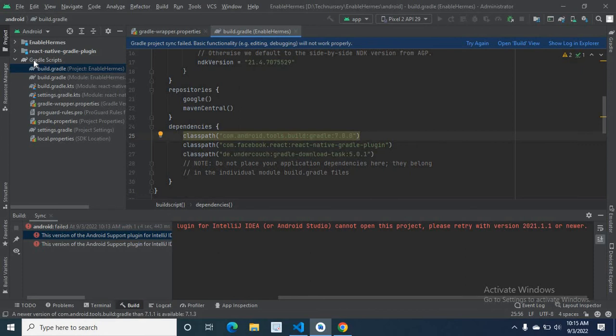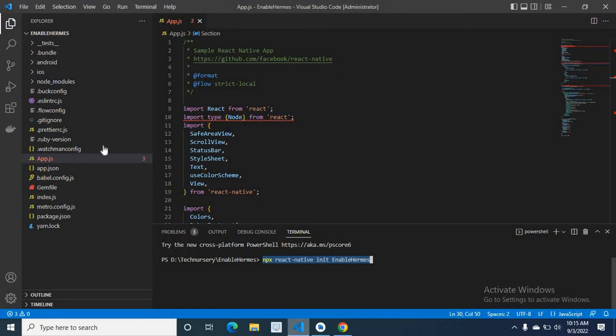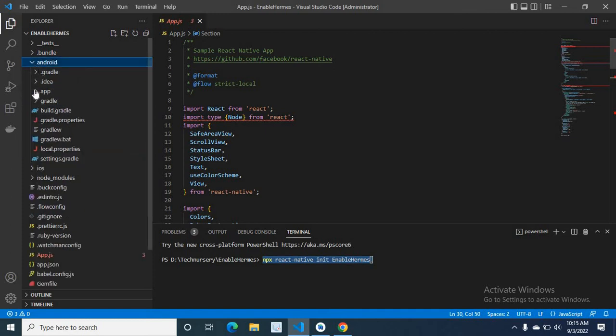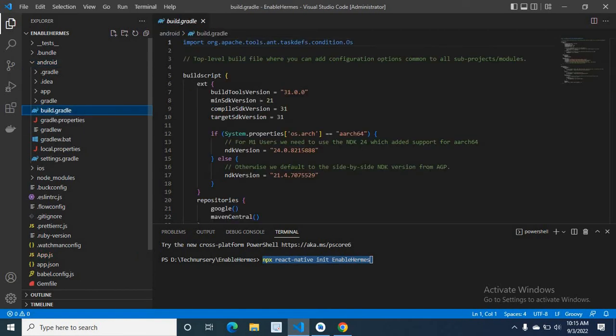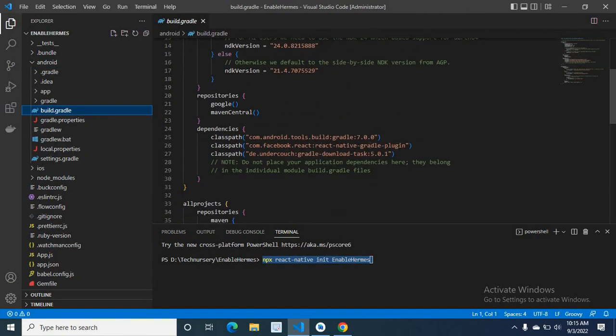The file position is Gradle scripts, build.gradle in Android Studio. If you are changing it from VS Code, you have to go to the Android folder, then build.gradle. Here you can see the file.